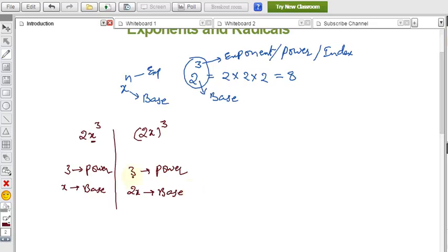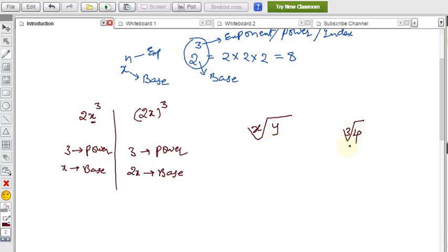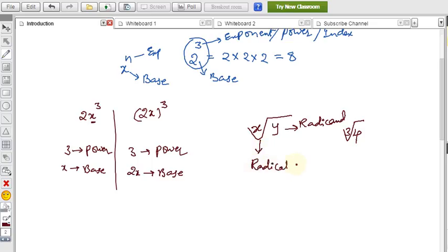Now let's discuss the radical terminology. For example, if I write the square root of x, the cube root of y, or the cube root of 4 — these are all examples of radicals. This symbol here is the radical sign, also called the radical symbol.